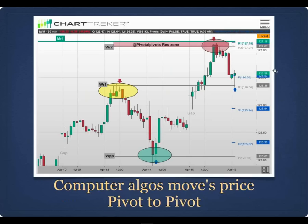Here's a chart showing how computer algorithms move price from pivot to pivot. I don't use many moving averages — all I use is price action and pivots. Here's the IWM about a year ago: it opened the week, went up to the weekly R1 pivot. Tuesday it sold off, the weekly pivot caught the selloff, popped off it. Wednesday it gapped up. Thursday it went to the weekly R2 pivot, and closed Friday at the weekly R1 pivot. You can see how computer algorithms move prices from pivot point to pivot point.